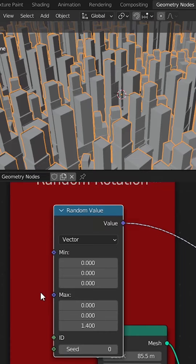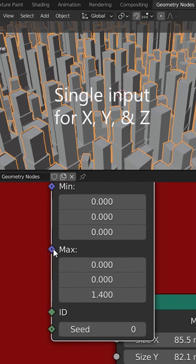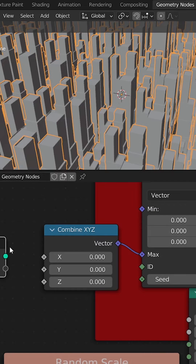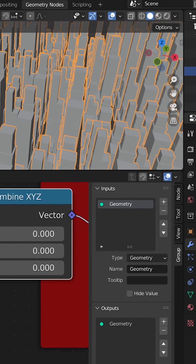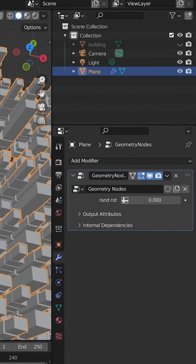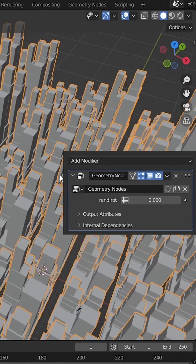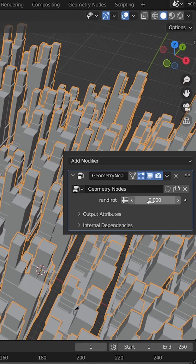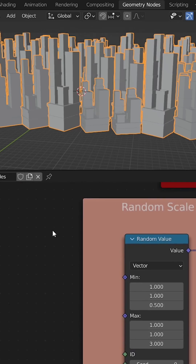Let's get rid of that. What I want to do is only target the Z axis, but there's only one input node here. By using the Combined XYZ node I can target only the Z axis. Over in the N panel I'll highlight it and rename this 'random rotation,' and now over on my modifier menu I've created a parameter that makes it very easy to adjust this random rotation along the Z axis.